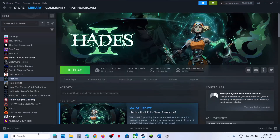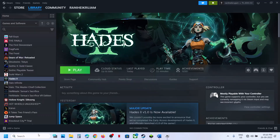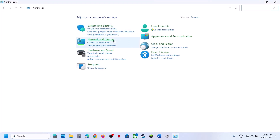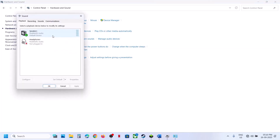Type 'Control Panel' in the Windows search box, click on Control Panel, go to Hardware and Sound, then click on Sound. Make sure that you connect your controller using the USB cable.